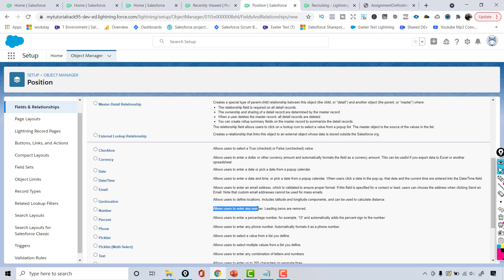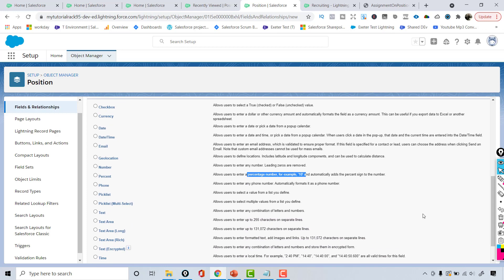Number is used to store values like age or height. Percent allows users to enter a percentage — if you enter 10, it automatically adds the percent sign. Phone number is available as well. For picklist, the user can only choose one option. For multi-select picklist, the user can choose multiple options from the list.